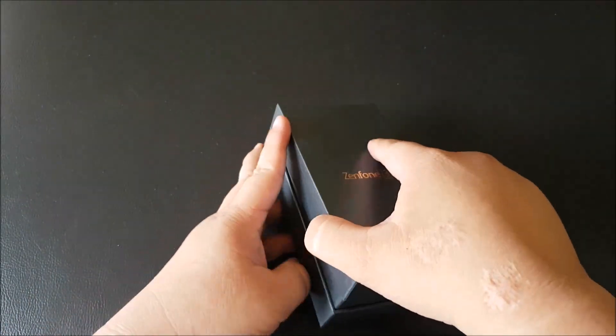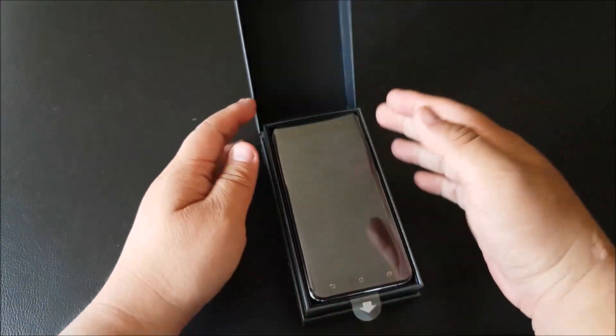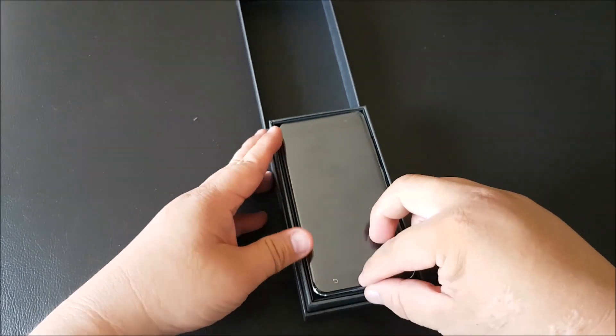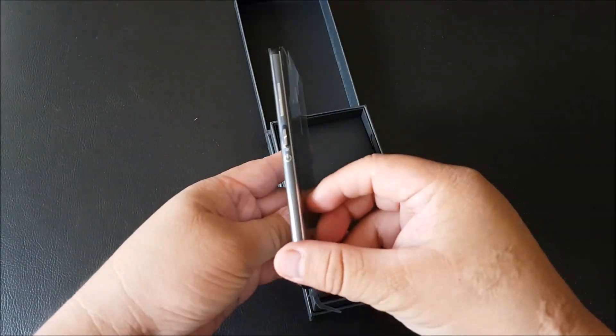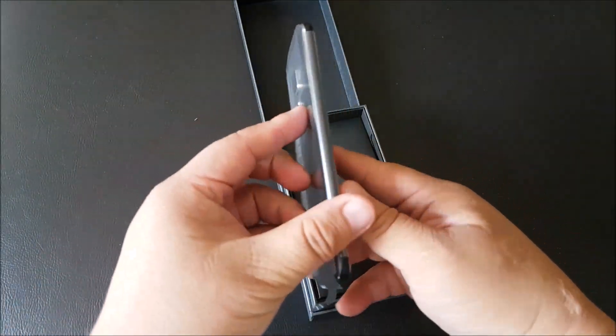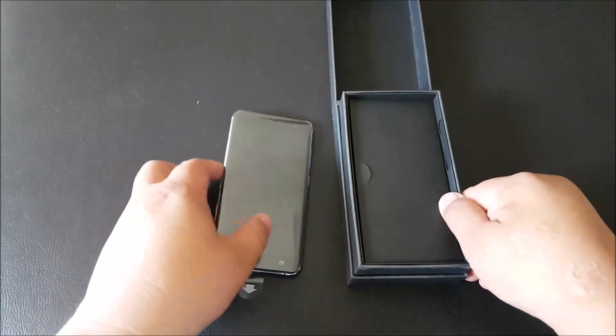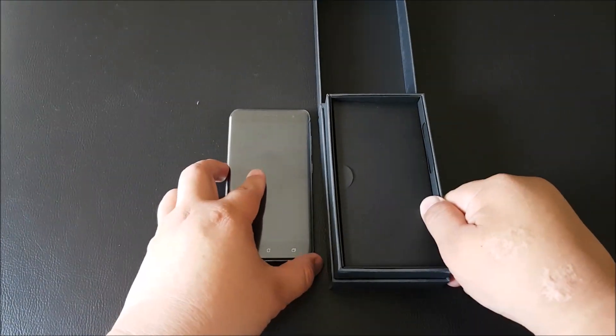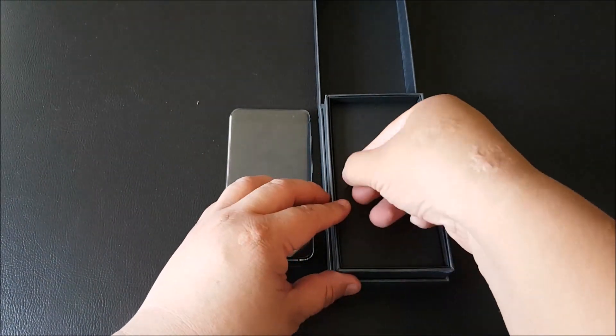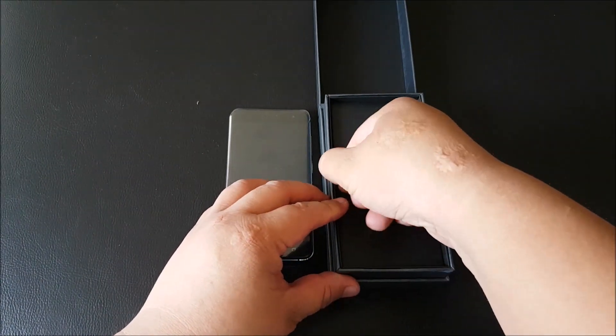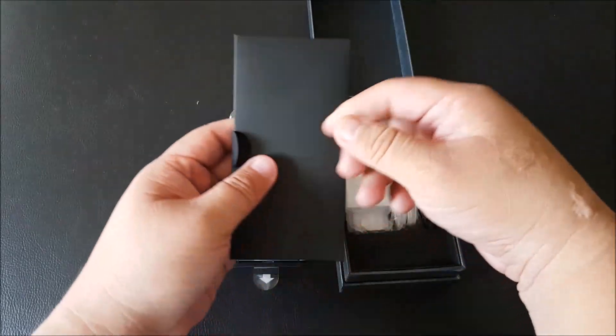So let's open it up and do a little bit of unboxing. There's the slim Asus Zenfone 3. Let's take a closer look at it later, just see what else is in the box.